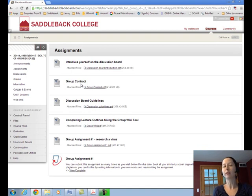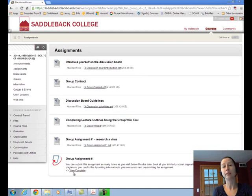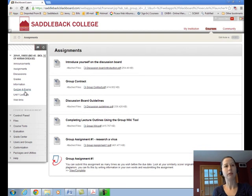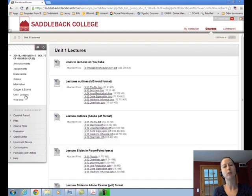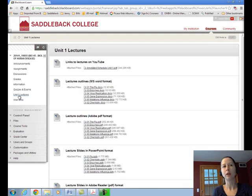You'll be able to find someone on the discussion board as you introduce yourself and read each other's introductions. We also have the first group assignment here — the instructions and a place where you can submit your first group assignment by clicking on this link. Going back to our menu, if we go down to Unit 1 Lectures, the class is divided into four units with four tests; test number four will be the final exam. I will create a menu item for each unit. Unit 1 begins with links to lectures on YouTube.